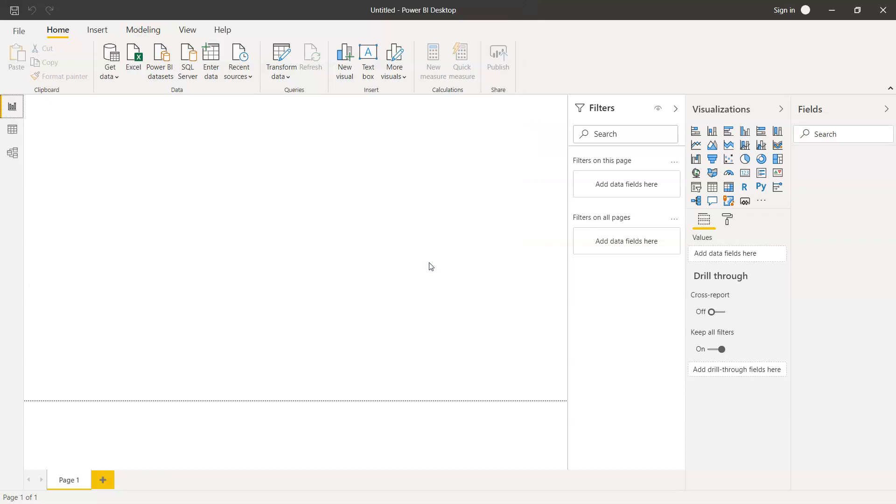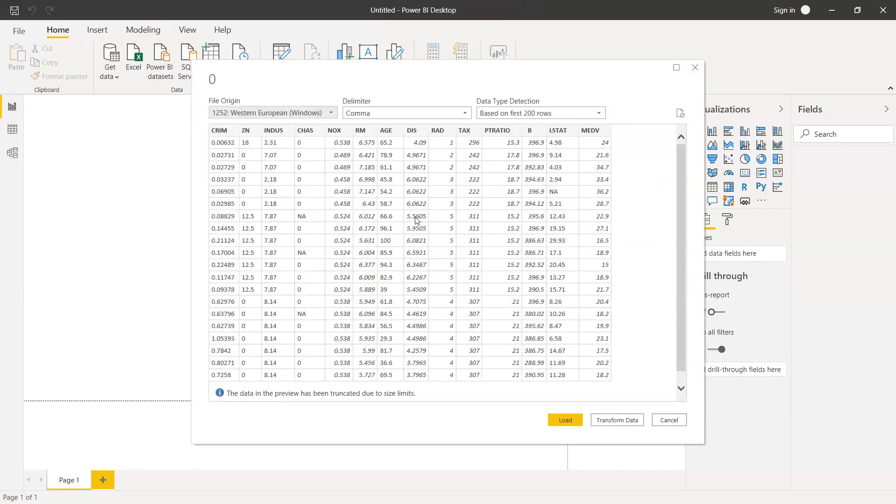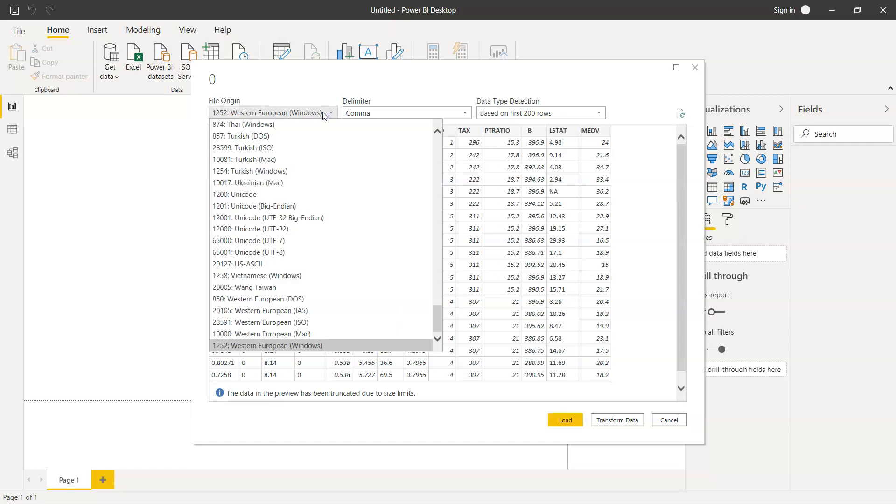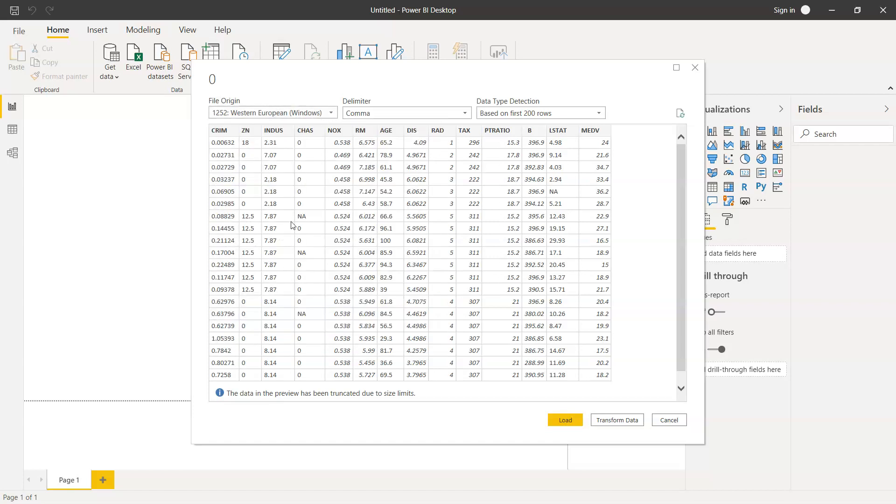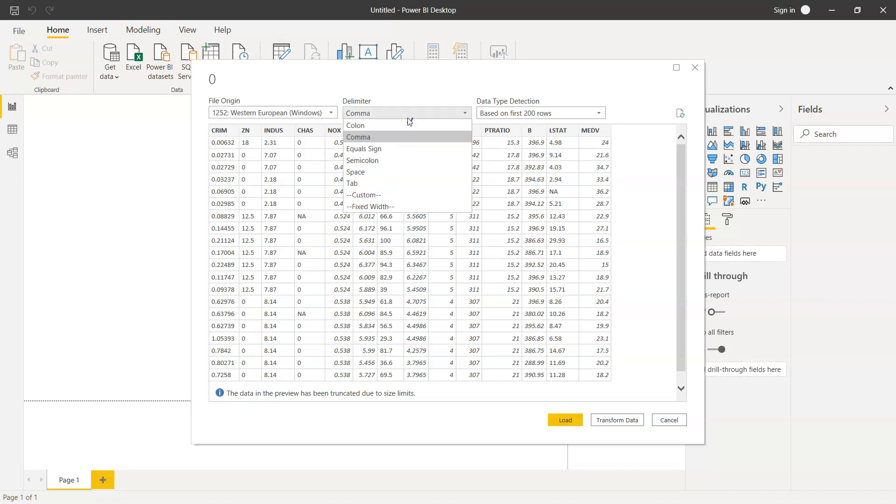Once we click open, Power BI in the back end will start doing some processing and will show us this window. It will detect some information such as the encoding of the file, which is 1252 Western European Windows format, and what is the delimiter, which is comma.